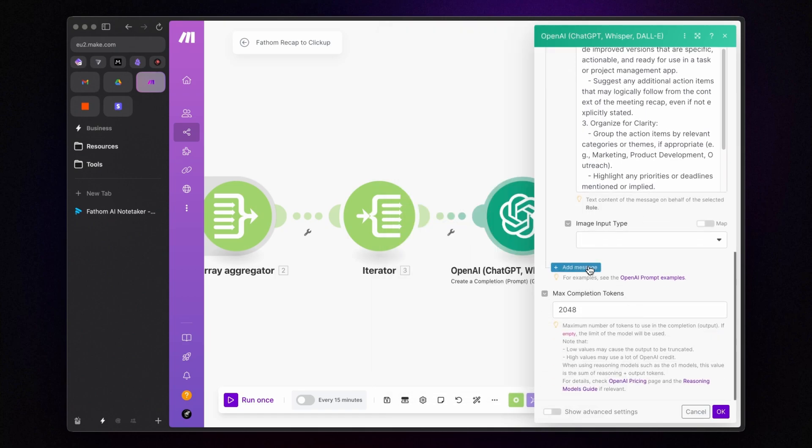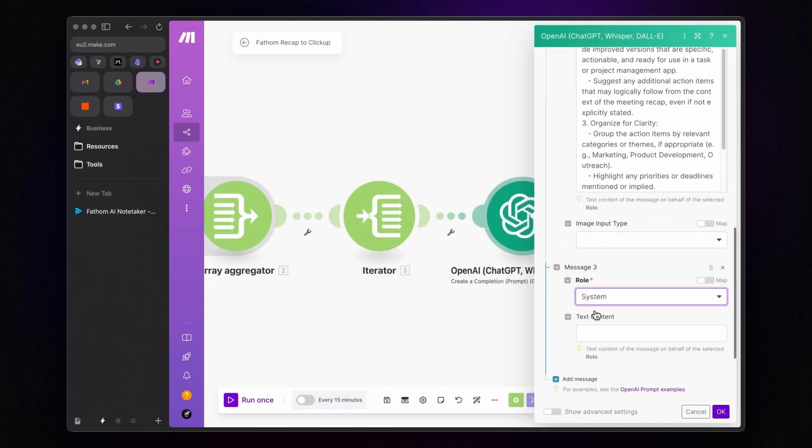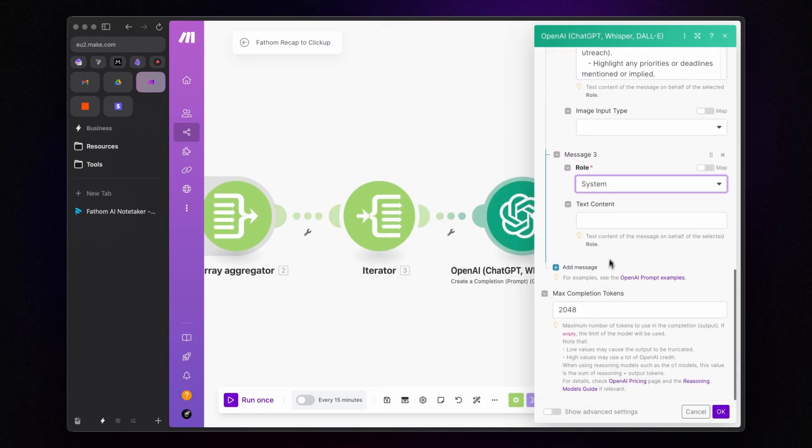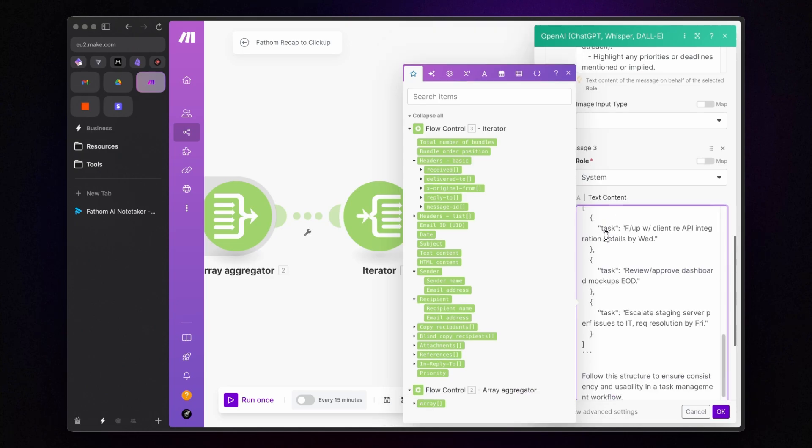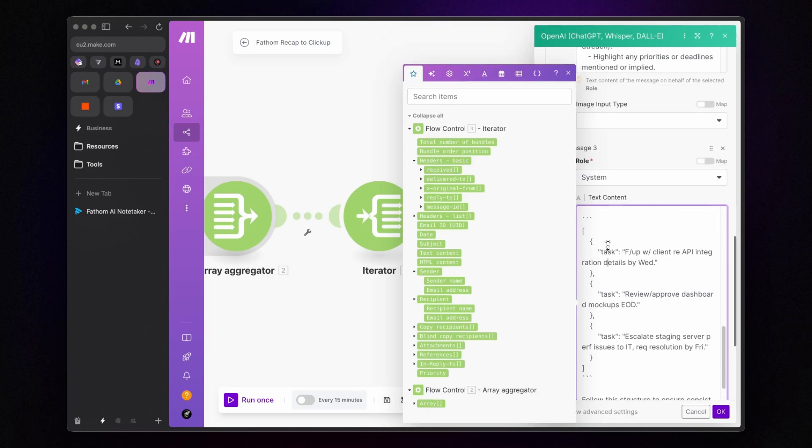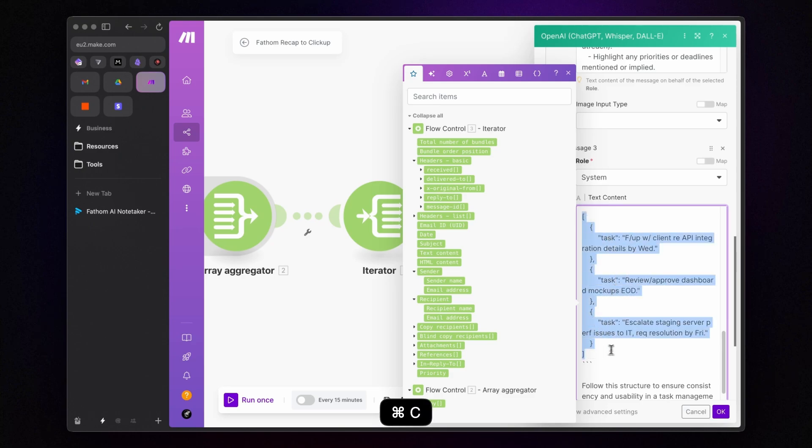Then, I add another system message specifying that I need the output in JSON format, along with an example structure. And I also copy the JSON example from the prompt, as I'll use it in the next module.